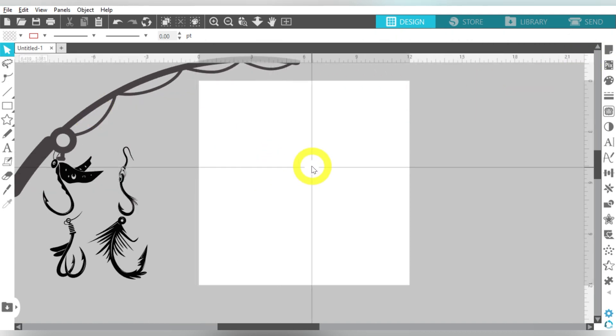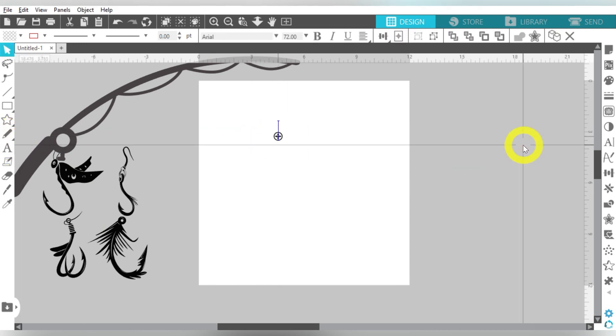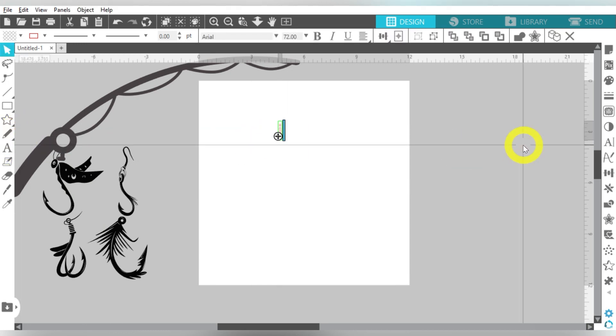All right, so now let's talk about the names, okay? Because this is the third element we're using. We brought in the rod, we brought in the hooks. Now we need the names. So let's go ahead and type those out.